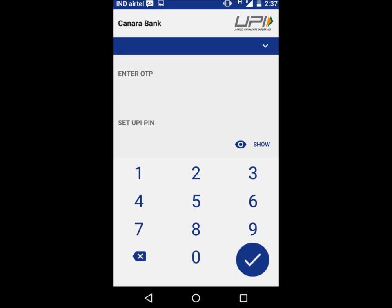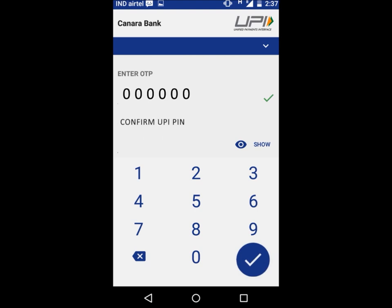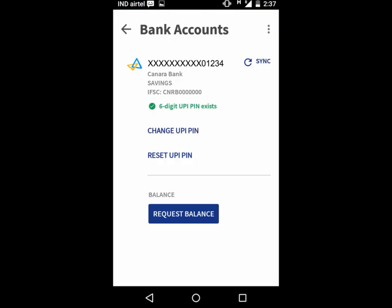An OTP will be sent to your registered mobile number. Enter the OTP received in the first row. Enter a UPI PIN of your choice in the second row and click on the tick mark sign. Re-enter your new UPI PIN and click on the tick mark sign. Your new UPI PIN is now set for transactions. Go back to the main menu.